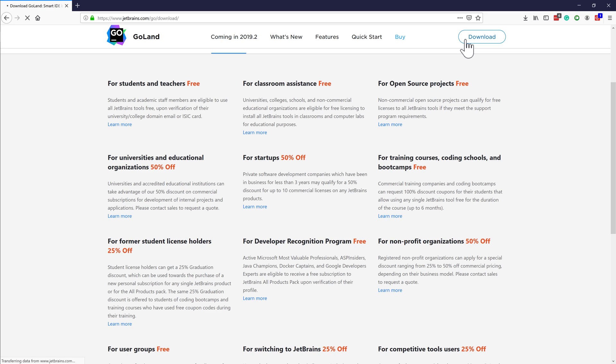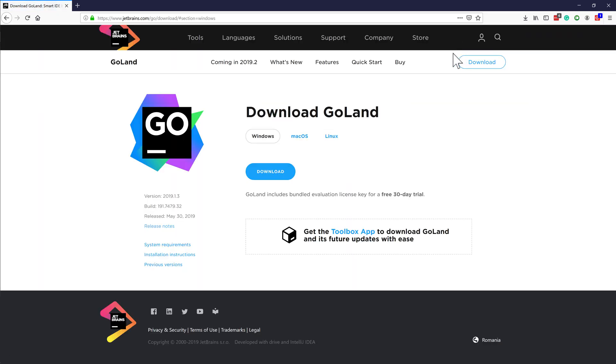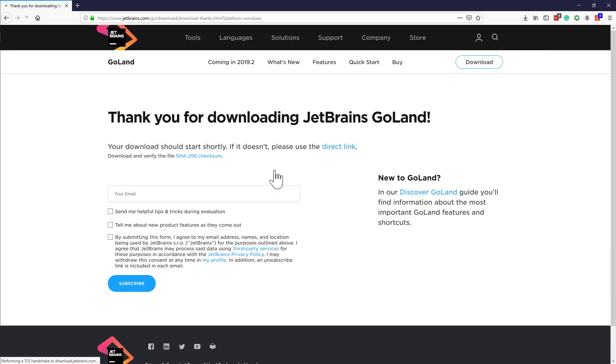When we are downloading the IDE, there is a form we can fill out which will let us receive updates about GoLand.